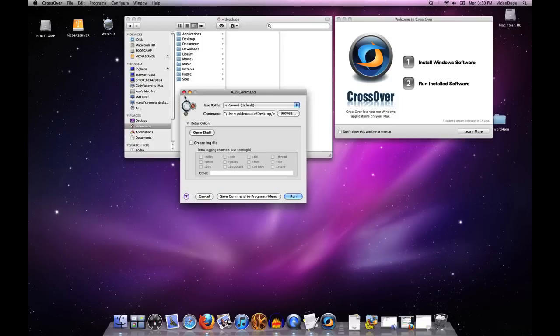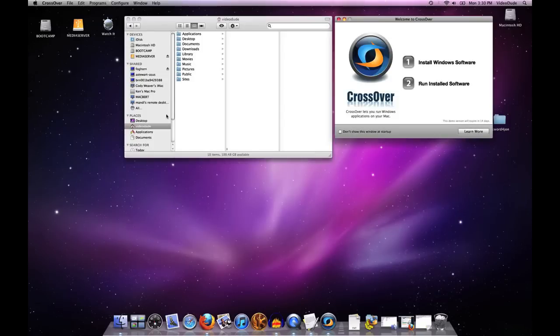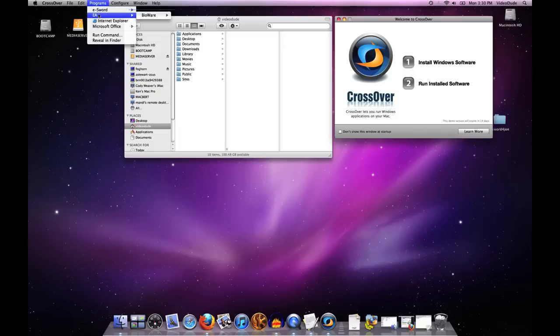So now if I want to see that, I go to My Programs and select eSword, fire up eSword.